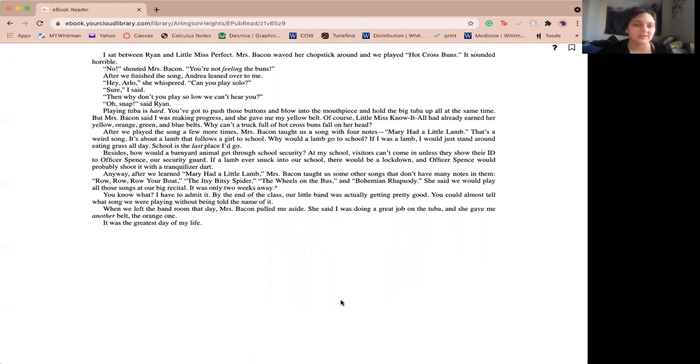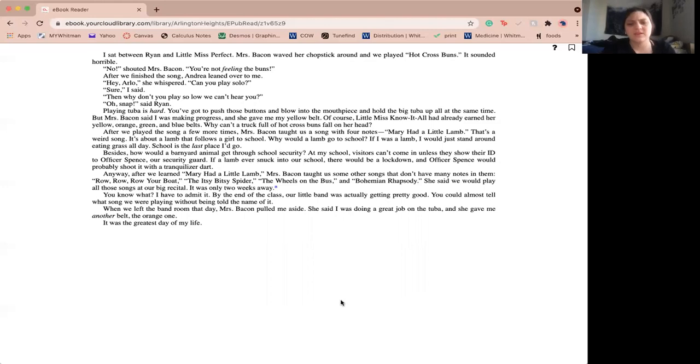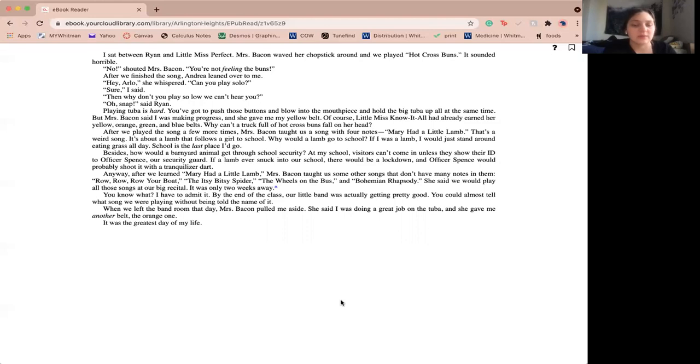Sure, I said. Then why don't you play solo we can't hear you. No snap, said Ryan. Playing tuba is hard. You've got to push those buttons and blow into the mouthpiece and hold the big tuba up all at the same time. But Miss Bacon said I was making progress and she gave me my yellow bow.